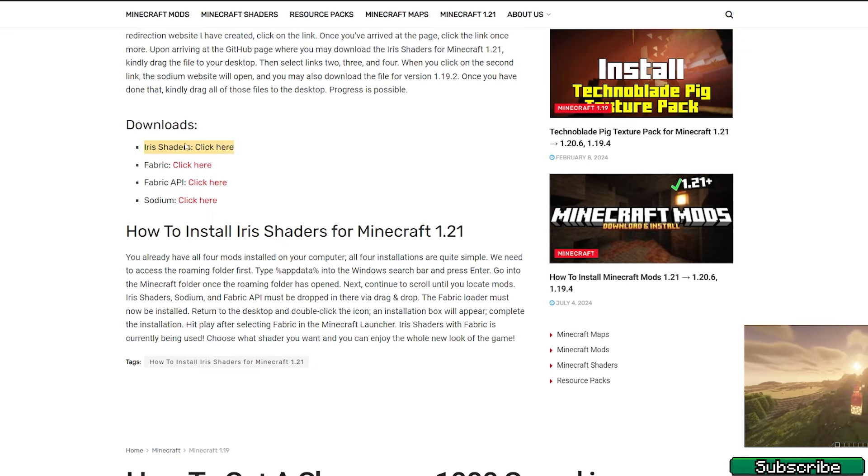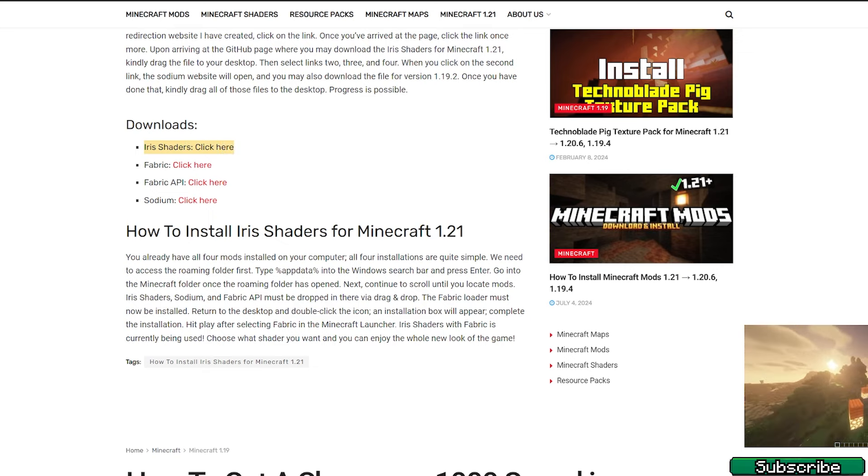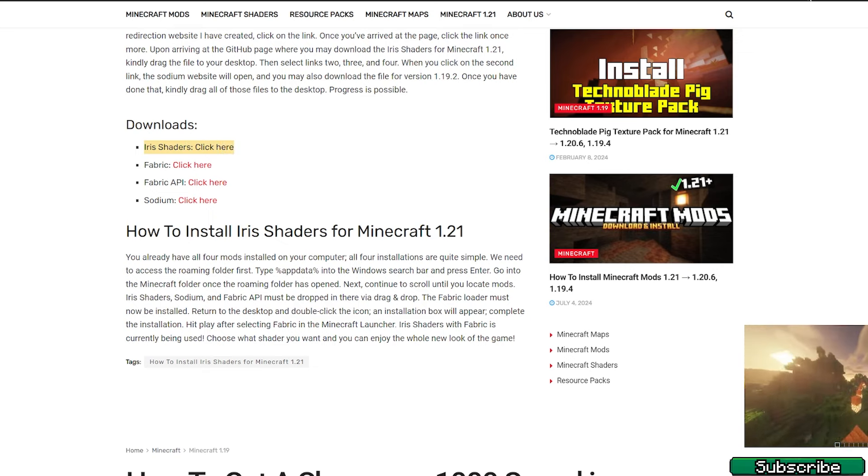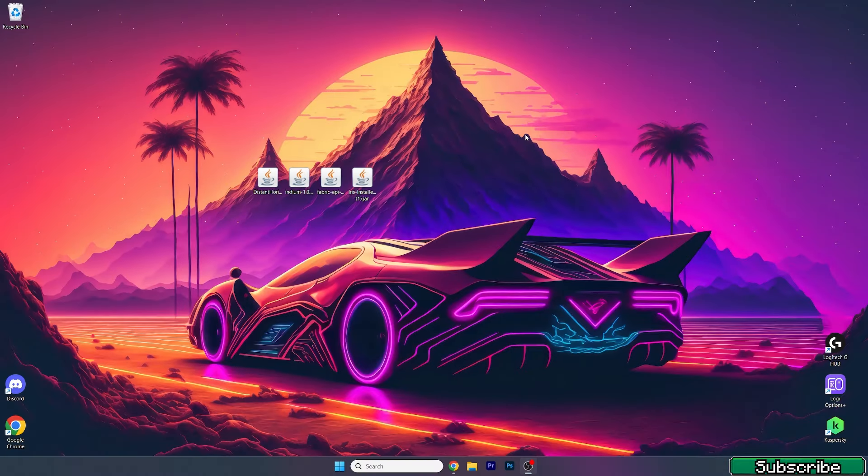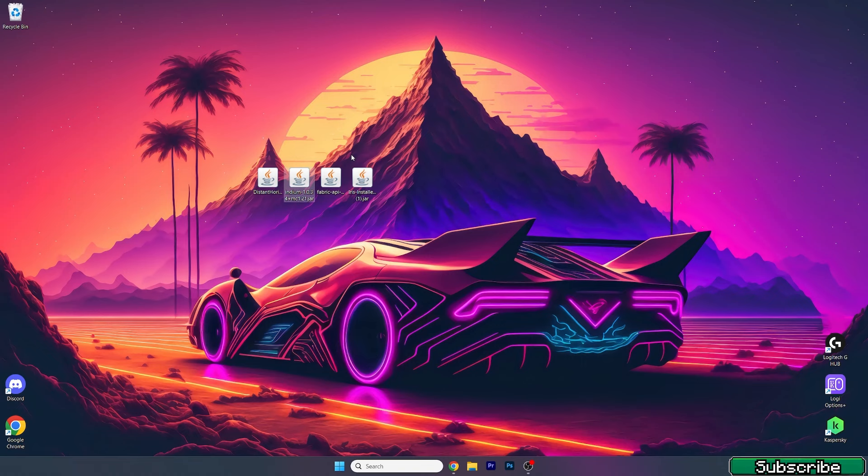And the last link is for the Iris shaders. Please scroll down and download Iris shaders only in here. Then take all those files and drop them on the desktop. As you can see, I've already did it, so we've got the Distant Horizons 1.21, Indium, Fabric API, and Iris installer.